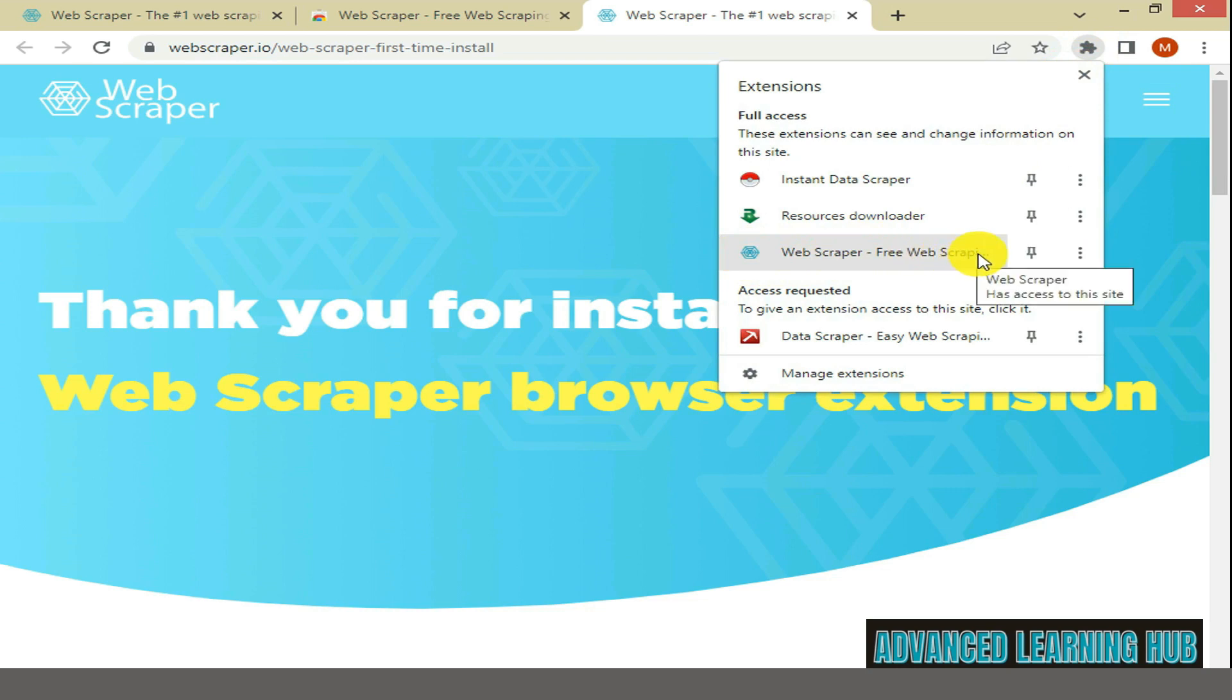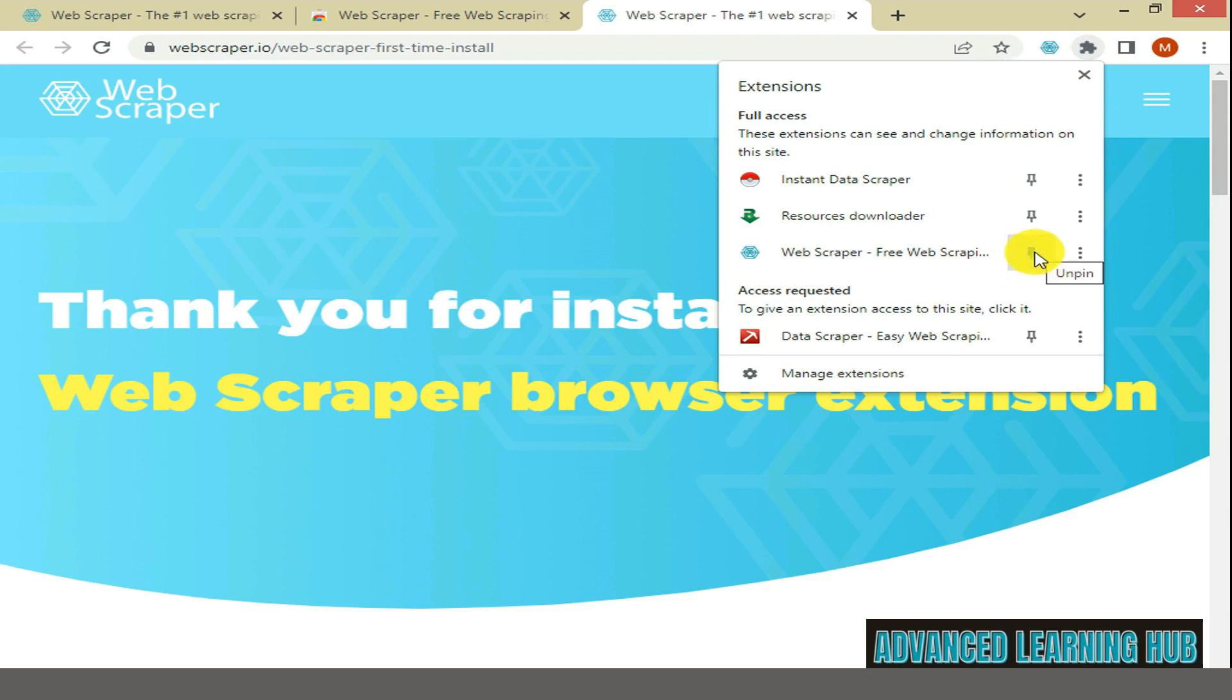For easy access to the extension, you can bring it out of the folder and place it beside the Extensions folder. To do so, click on the Pin icon, which is placed opposite to Web Scraper icon.